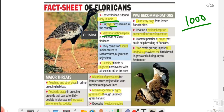Within India, Velavadar National Park in Gujarat is where the maximum number is found. They move from southern states and travel through Maharashtra, Gujarat, and Rajasthan. The highest density is at Velavadar National Park in Gujarat.